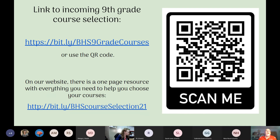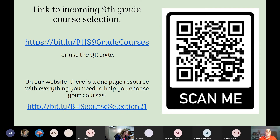Here is a link to the incoming ninth grade course selection — you have the written link and also a QR code you can scan with your phone. On our website, there's a one-page resource with everything you need to help choose your courses. You have two Bitly sites: one for the course selection sheet and the other for courses offered at Bel Air High School.